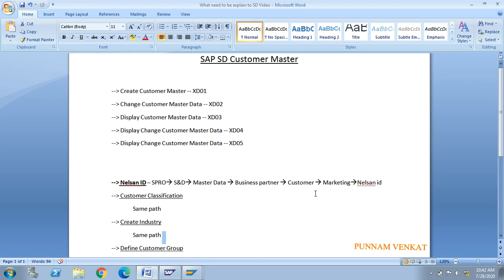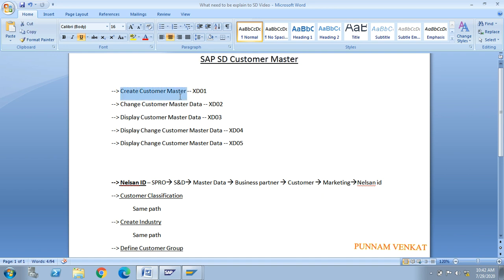Today's topic is SAP SD customer master. We will discuss how to create the customer, how to change the customer, how to display the customer, and how to block the customer in different scenarios.